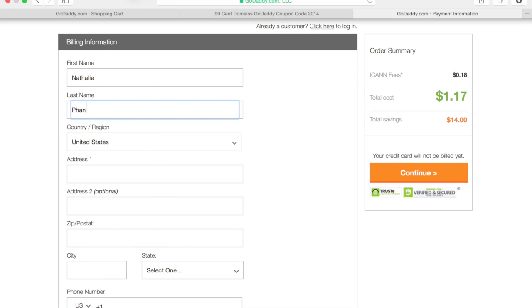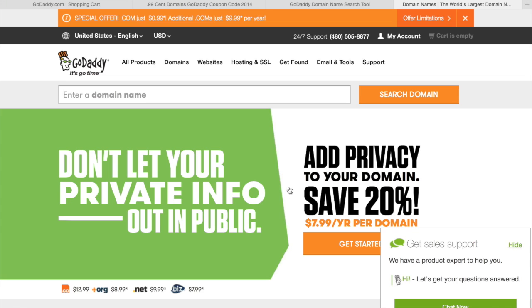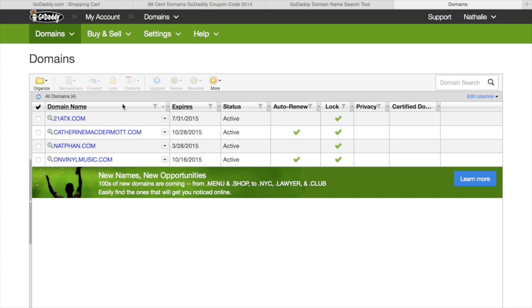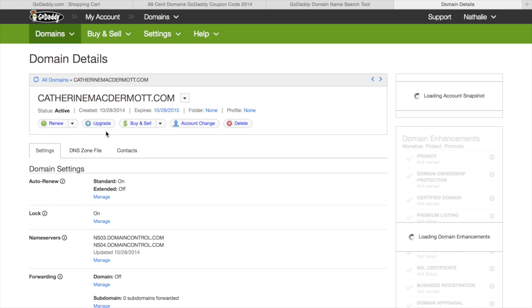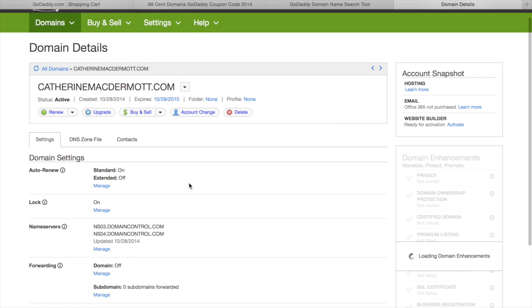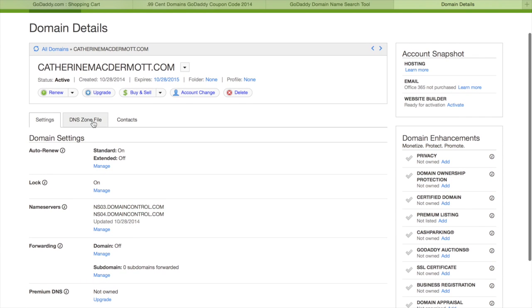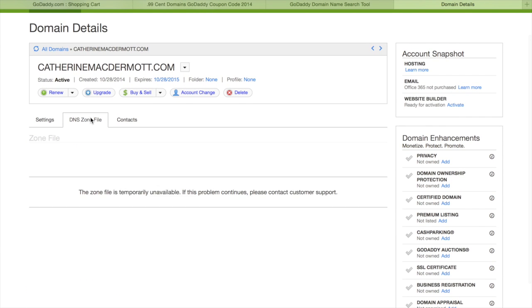Once you fill out all the billing information and buy your domain, you can then go to your account under my account and under quick links, click manage my domains. Click on the URL that you just bought, katherinemcdermott.com for example. It'll take you to this page right here.